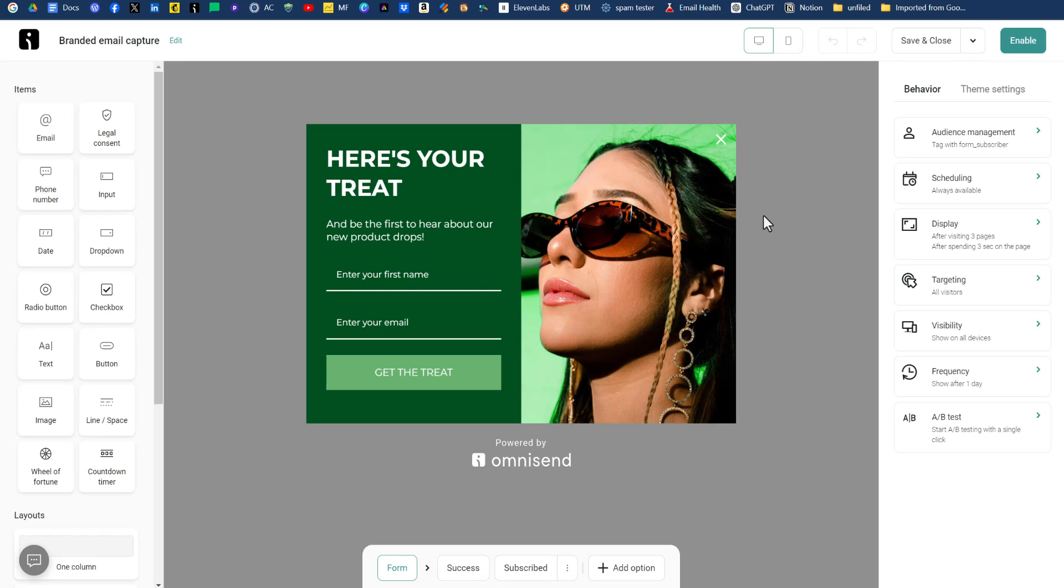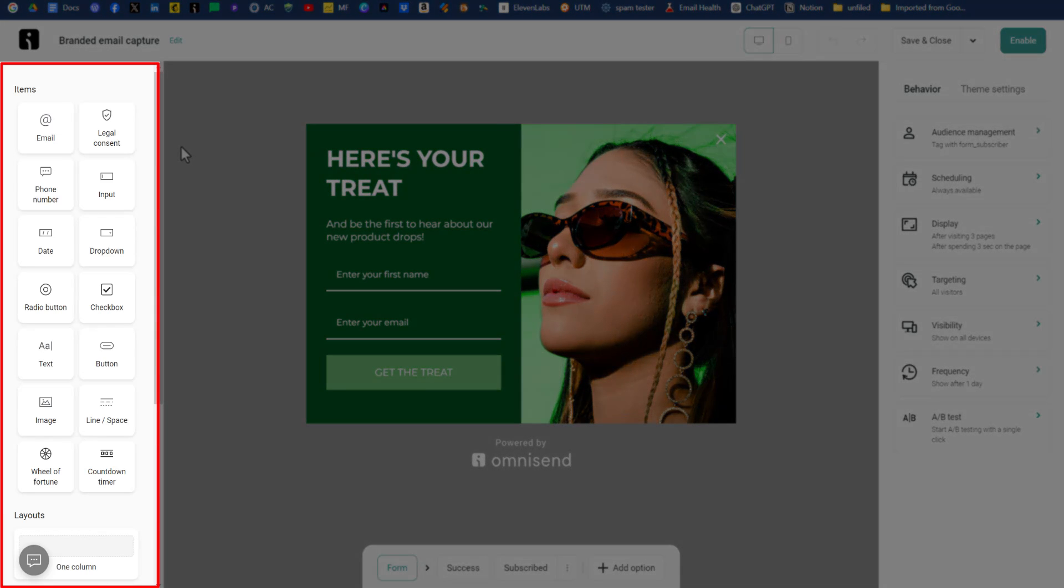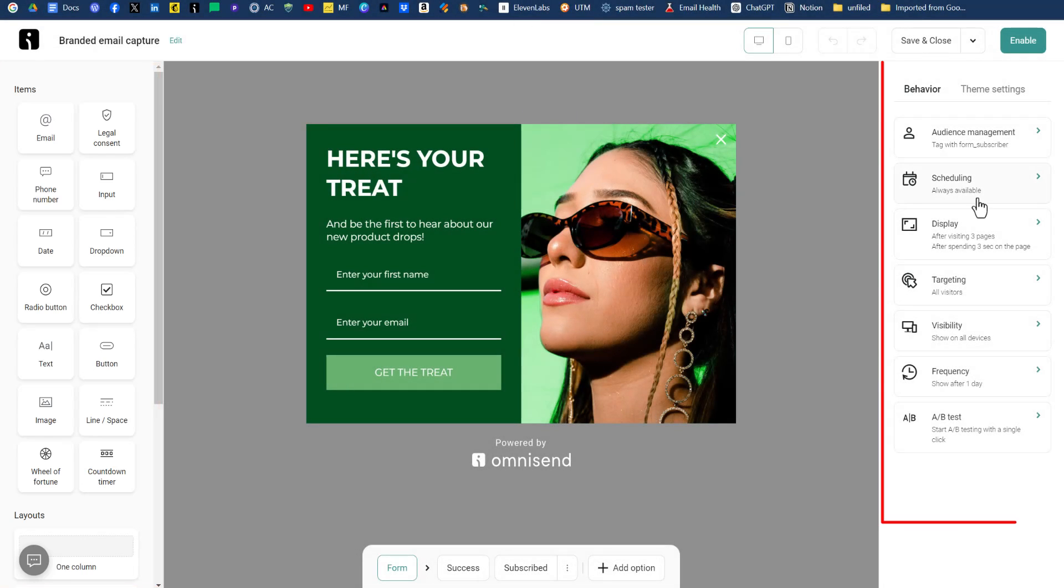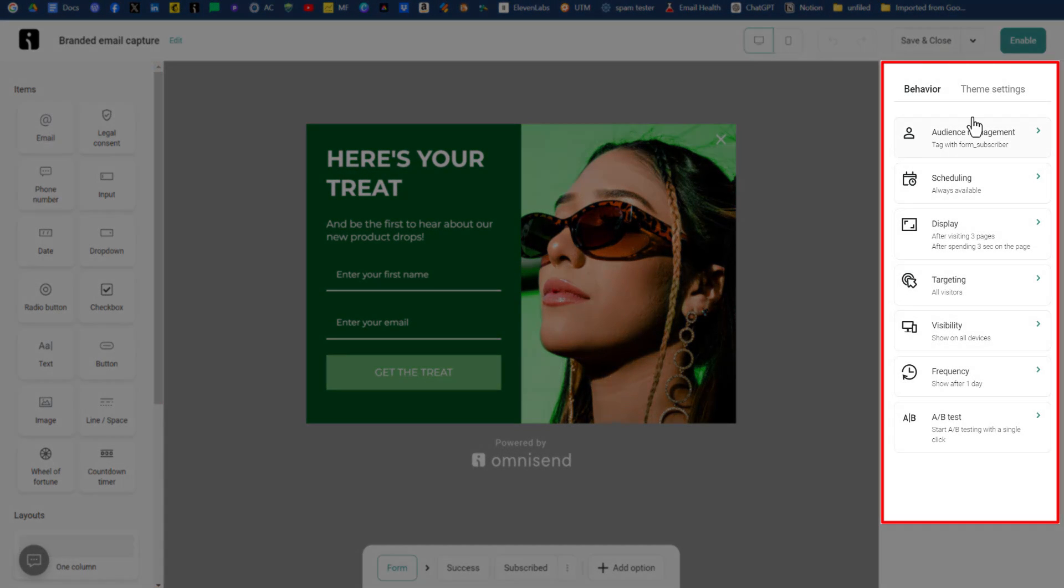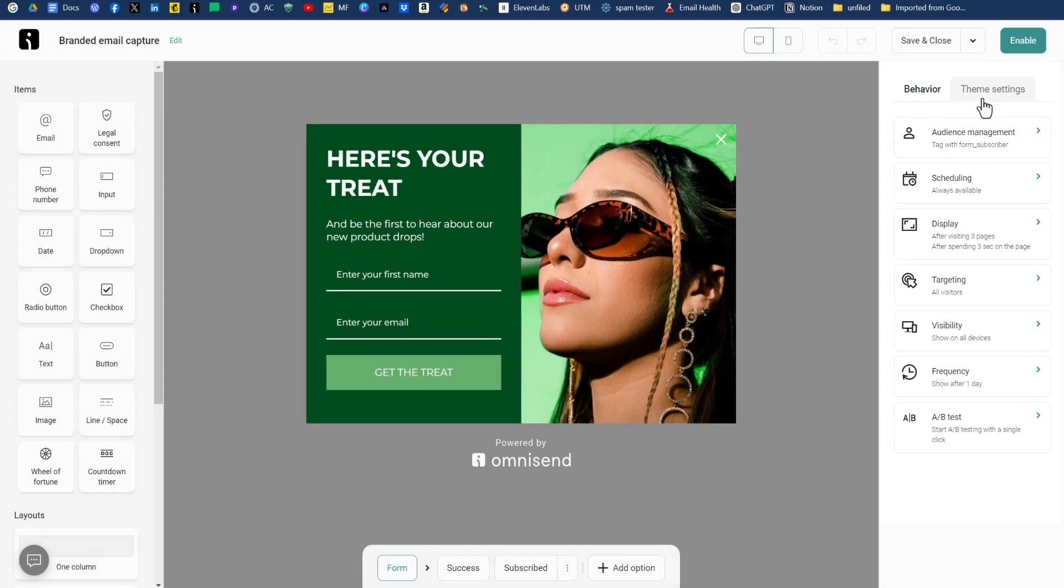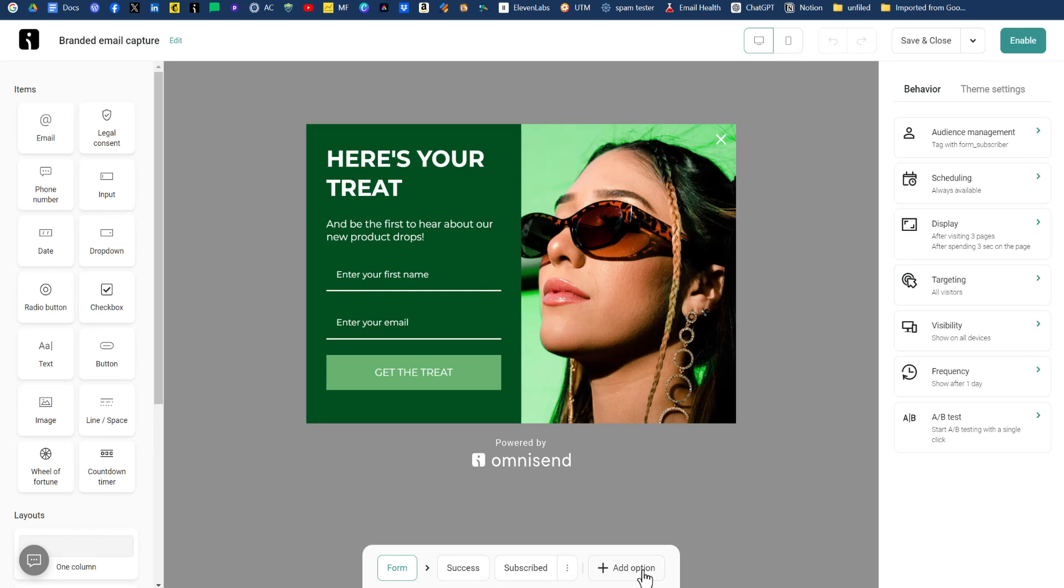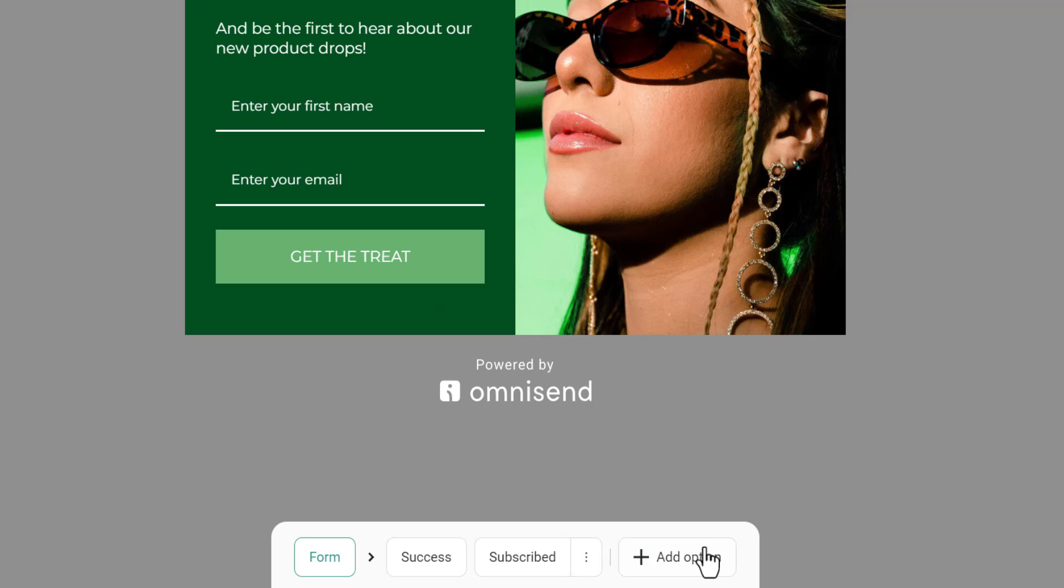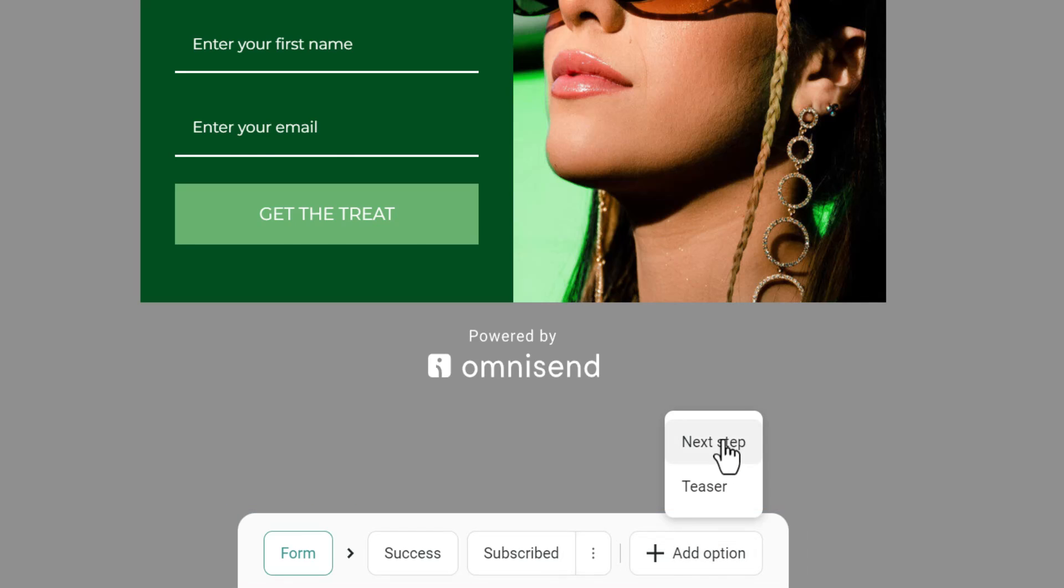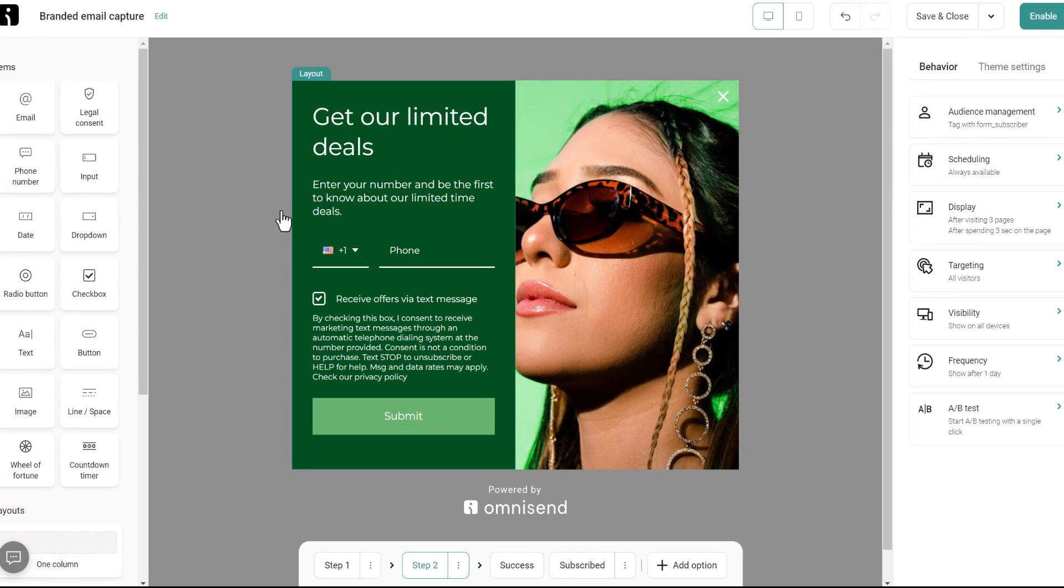Now, if you're unfamiliar with the layout of OmniSend, on the left-hand side is items that you add to your form. And on the right-hand side is the behavior, how you want your form to act and be seen along with some theme settings. So the first thing we want to do is add our second step, because again, this is a multi-step. We're going to have two steps. The first step is yes, I want in. Second step is to put in your first name and email address. So we're going to add in our second step.